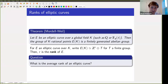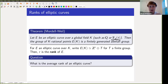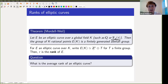Let me start by describing the arithmetic motivation for this question about Selmer groups. It comes from the Mordell-Weil theorem, which is a statement about elliptic curves over global fields such as Q, or more pertinently to this talk, a finite field adjoining a variable F_q(t). The Mordell-Weil theorem says that the group of rational points of the elliptic curve is a finitely generated abelian group — a free part Z to a certain power plus a finite torsion part — and the power of Z that appears is called the rank of the elliptic curve.